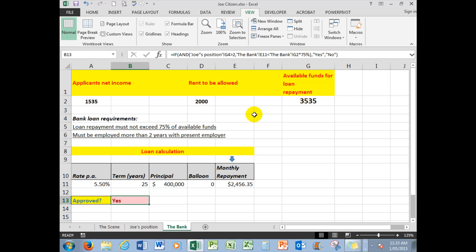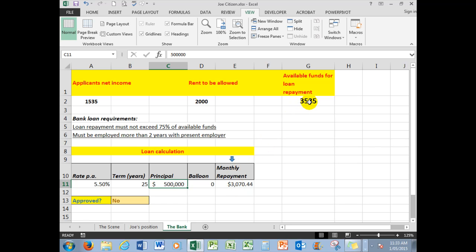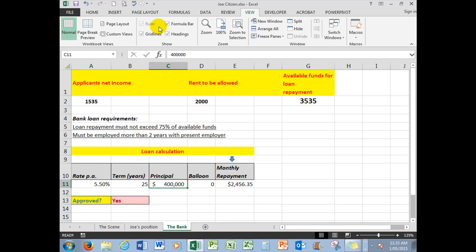Up here, Joe's position is greater than two for his terms employed, but what if he said, oh look, I'm approved, but I need more money, can I borrow $500,000? The answer is no, because now his monthly repayment is greater than 75% of the available funds for the loan repayment. So he comes back to that—oh well, I'll stick with the $400,000—and he is approved because that figure is now less than 75% of that figure.